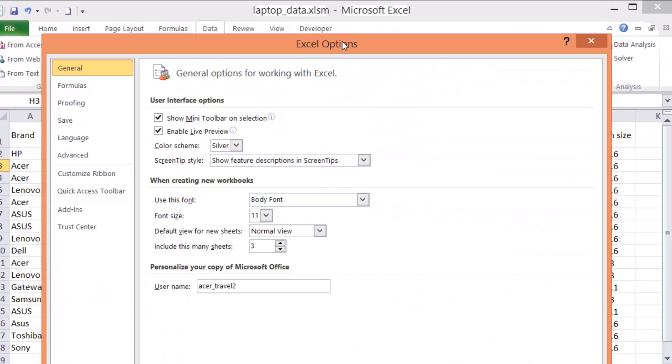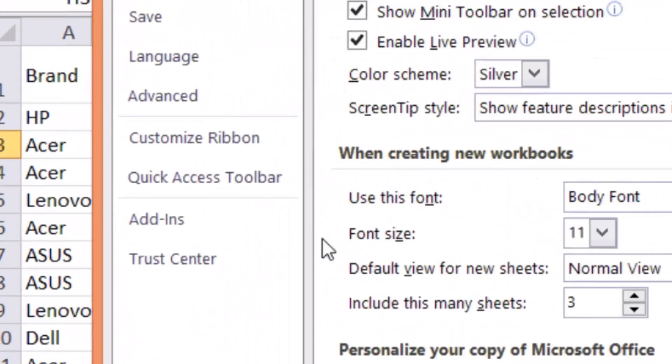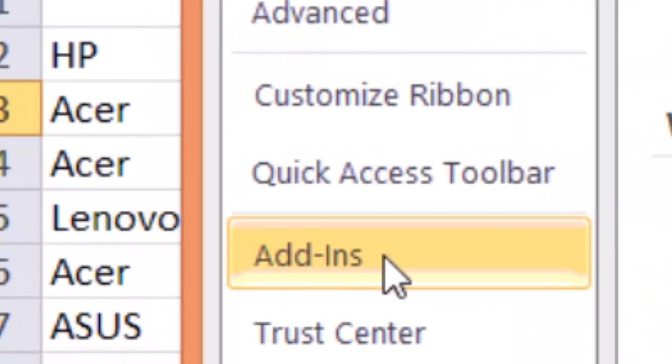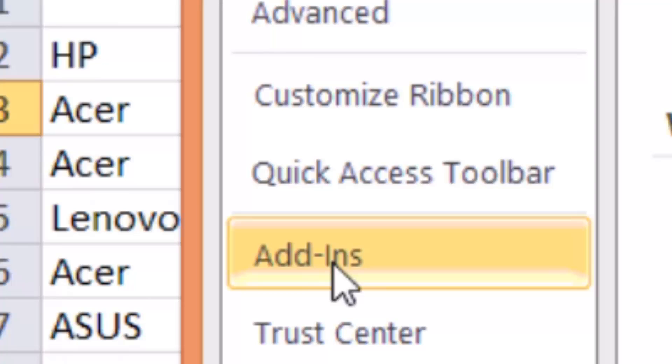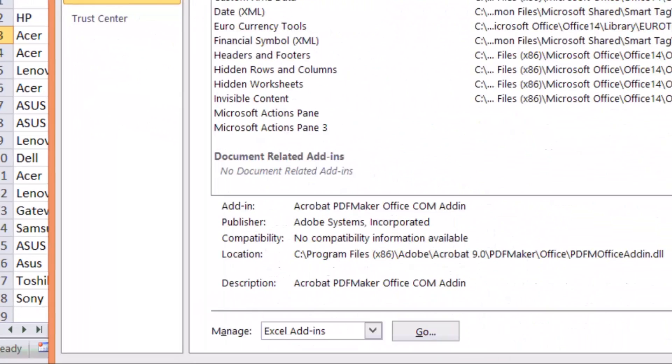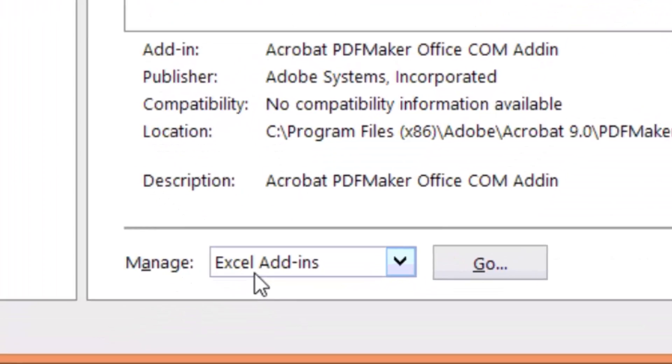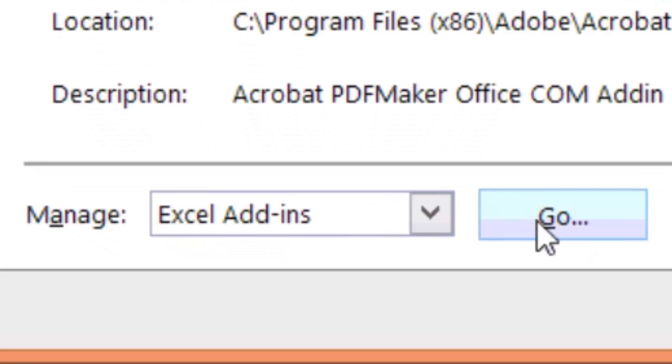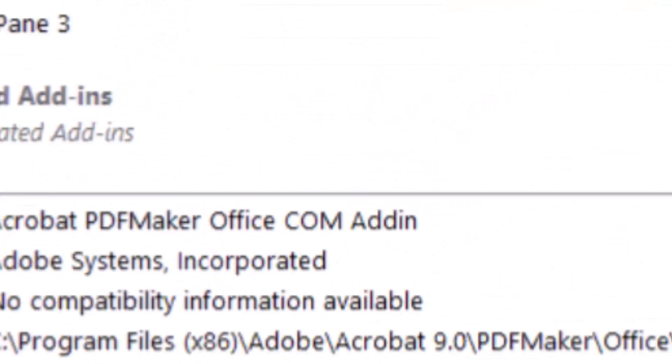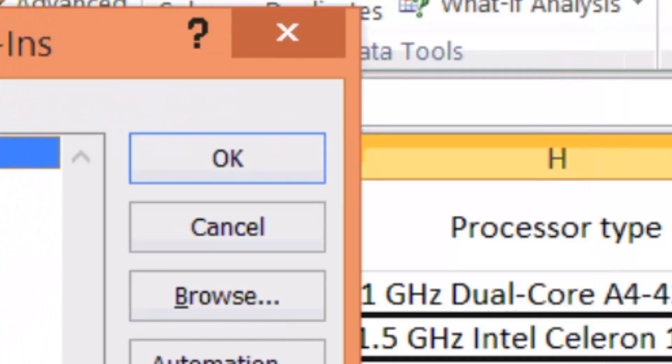In there you should see add-ins because the data analysis is an add-in. So you click add-in, and then at the very bottom of this window you can see manage Excel add-ins. You click go, and you're going to see the analysis tool package.